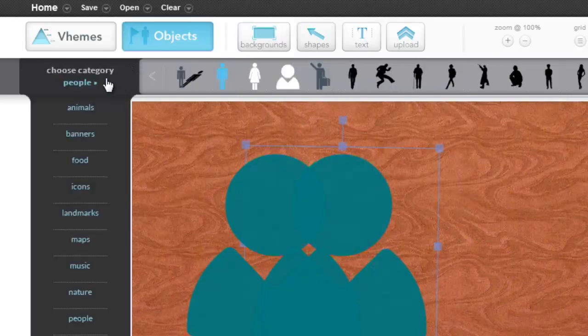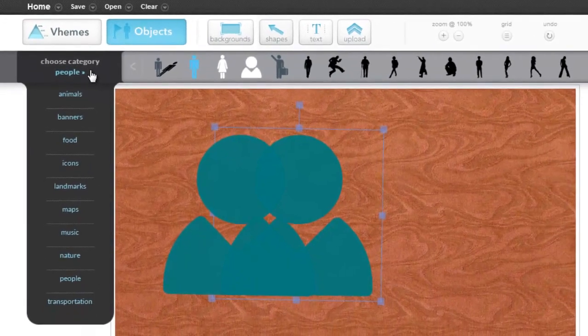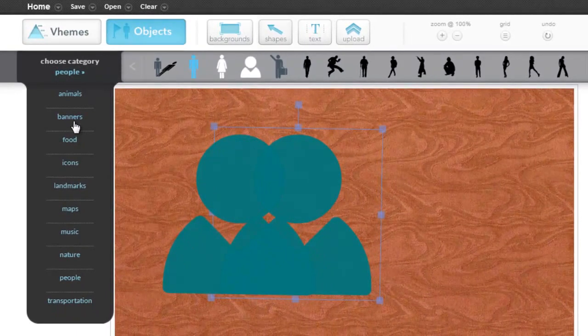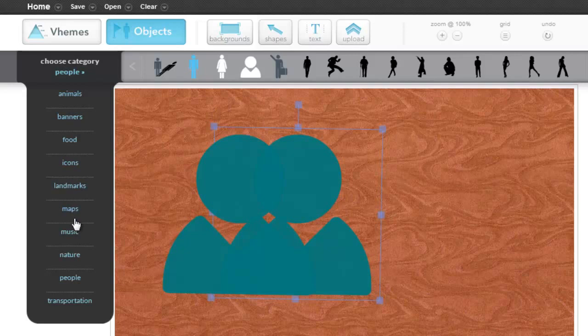And of course, there's lots of other objects to use. Animals, banners, food, icons, landmarks, maps, music, nature, people.